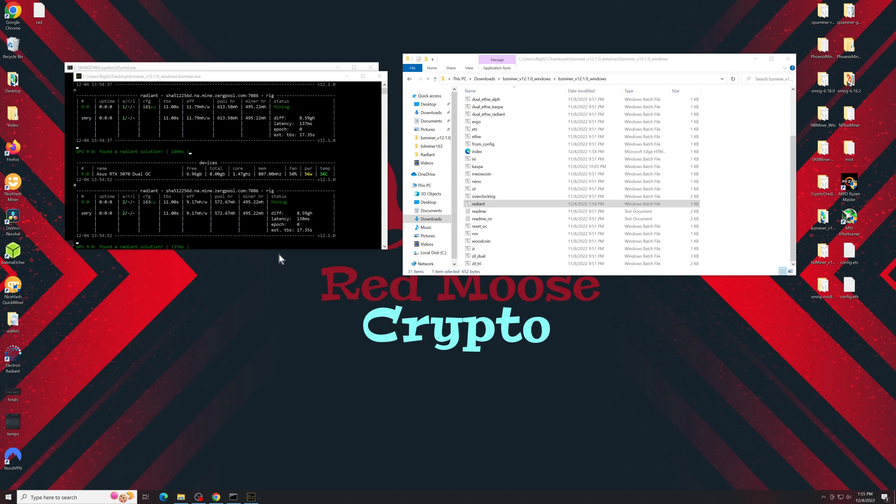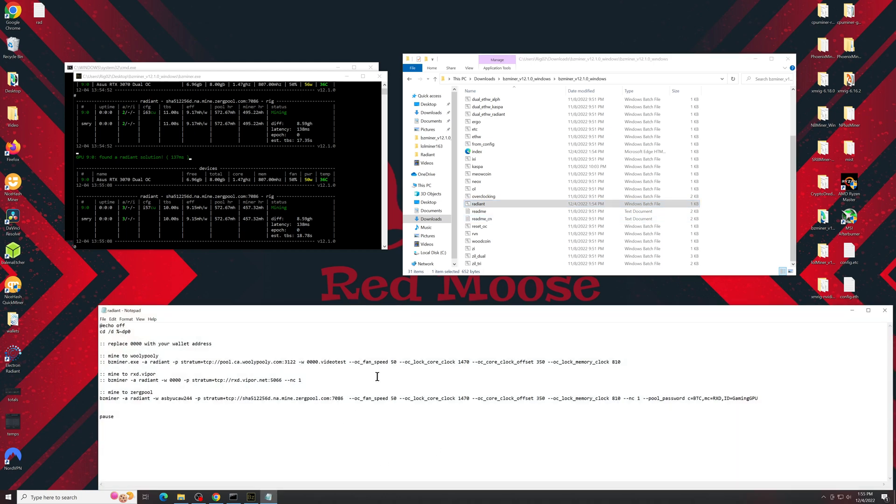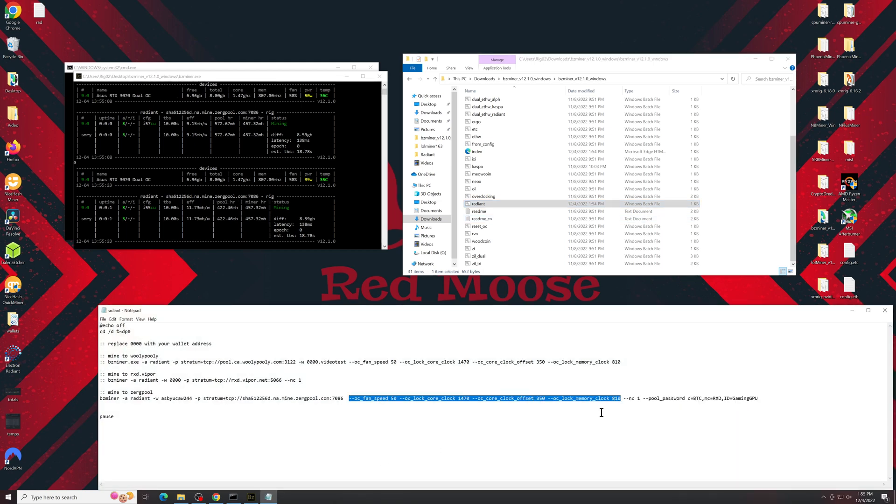So this is what it would look like if you put an actual wallet address instead of just a random string that ZergPool clearly didn't like. You see the efficiency will be even better than this since I'm recording right now. It's a 3070, we're at 50 watts of power, and I'm hashing at just below 600 megahash.